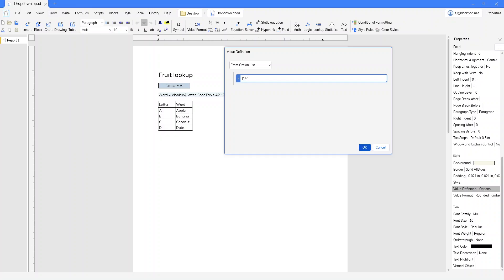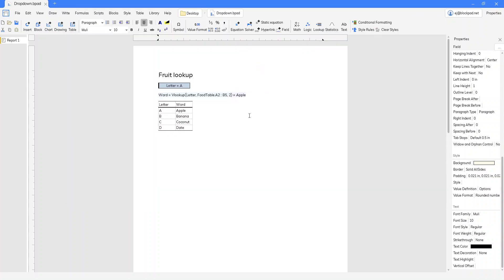So another way to do this would be to type in the text values directly. And in this case we have the quotations because they're text values. So we've got the square brackets, the semicolons to separate it, and the quotations around the text values. We'll click OK.